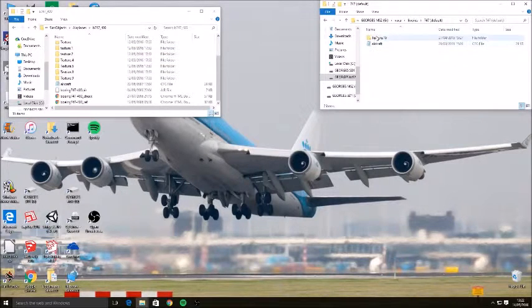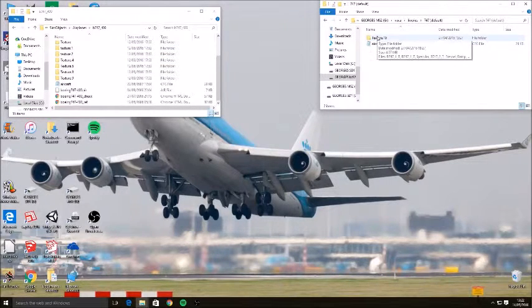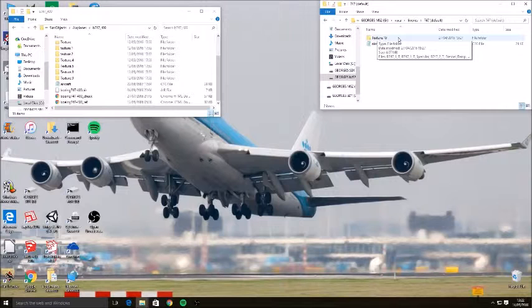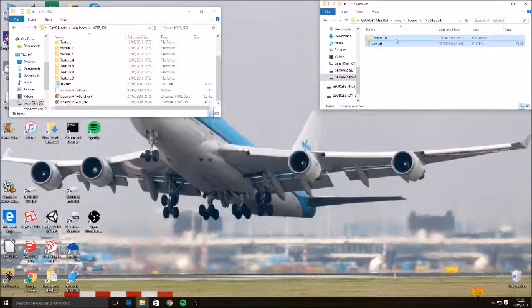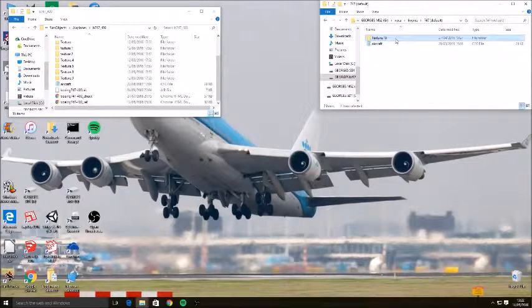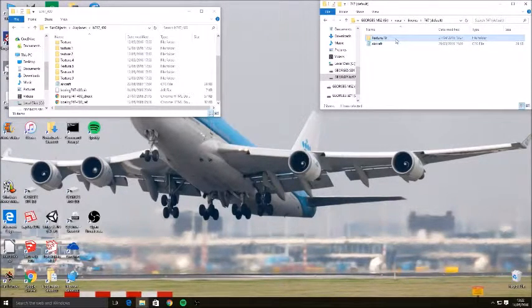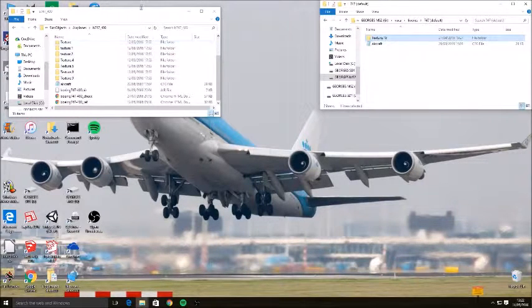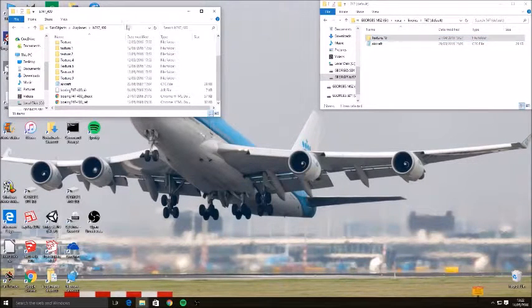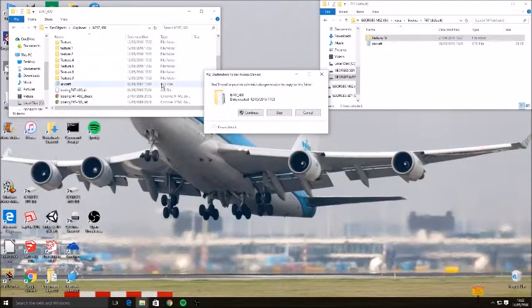Over here you can see we've got a folder called Texture.10, so we want to copy that into our folder.